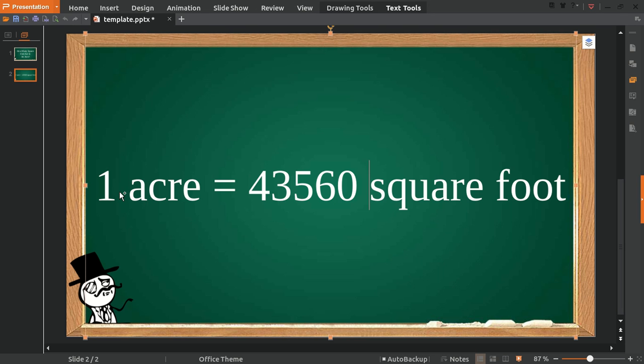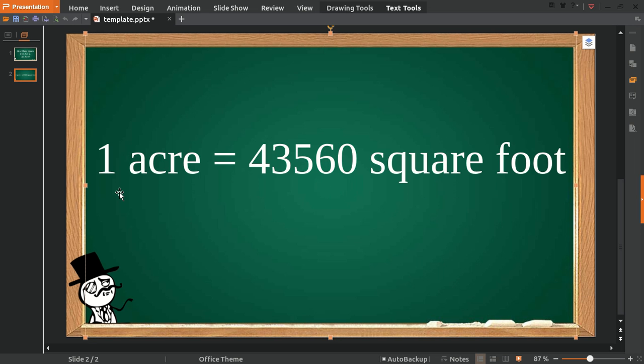Actually, that's 43,560 square foot, not square feet. Now we are going to create an example question for this formula.